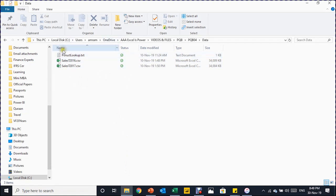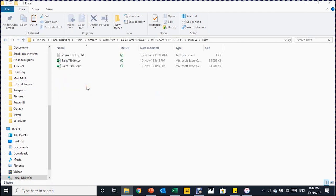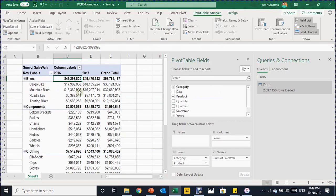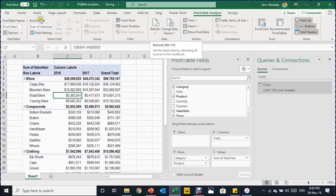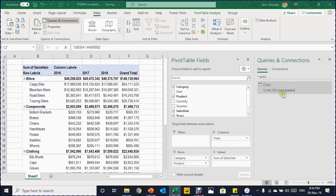Finally, let's demonstrate the auto-refresh. I take the new 2018 sales CSV file, cut it from its location, and paste it into the data folder. Back in Excel, I go to PivotTable Analyze and click Refresh, or use the Refresh All button on the Data tab. The query updates and rows start loading again. Once all three million rows finish loading — taking about 15 to 20 seconds — the information for 2018 is automatically updated in the pivot table without repeating any of the steps we performed.